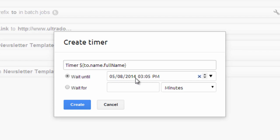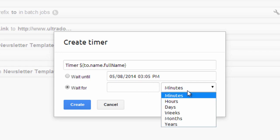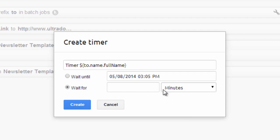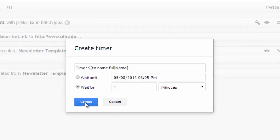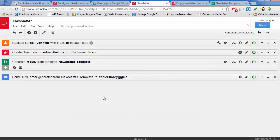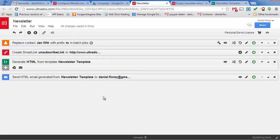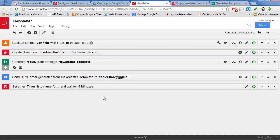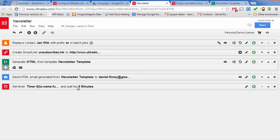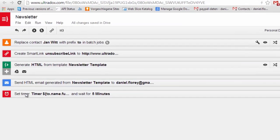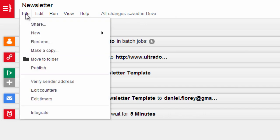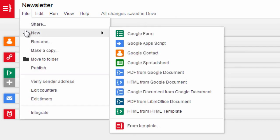Creating a timer is simple. Just give it a reasonable name and specify the date or the delay when the timer will fire off. For our demo let's just wait for 5 minutes, but in real life you could for example wait one week before sending out a reminder email. The timer will stop the execution of your Ultradoc and continue after the specified delay or at the specified date.